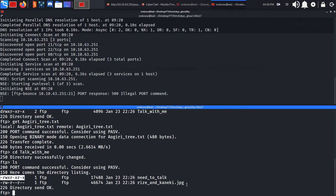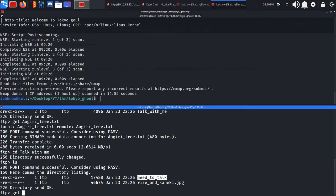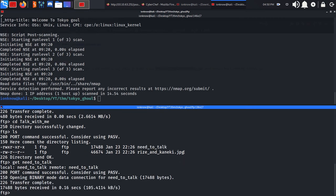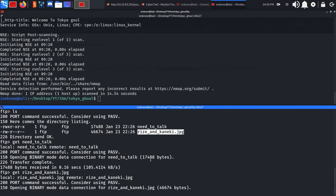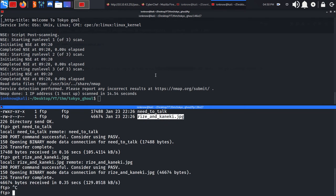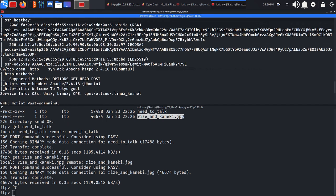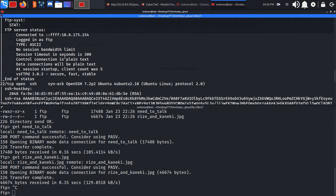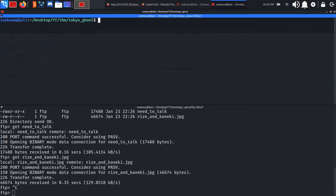There's a need_to_talk executable and a JPEG file, so we can go ahead and transfer both of them to our box. Port 80 is HTTP, 22 is SSH, and 21 is FTP with anonymous access enabled.